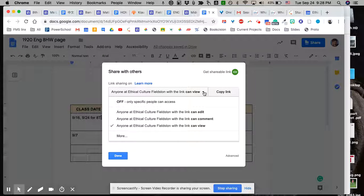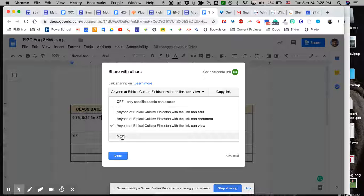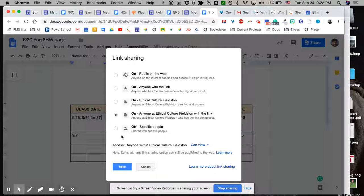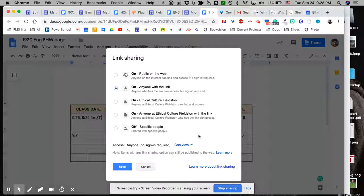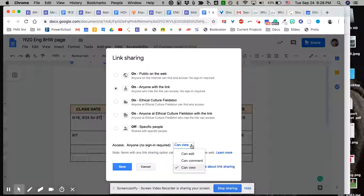So what you have to do is a couple clicks away, click here, then you're going to click more, and you're going to change it to anyone with the link. And down here it should say can view. You don't want them necessarily to edit it, although if that is ever a situation, there's a dropdown here and you can change to edit.